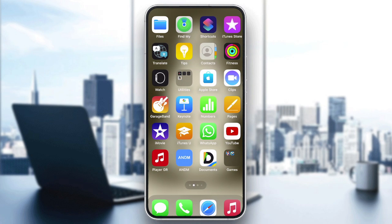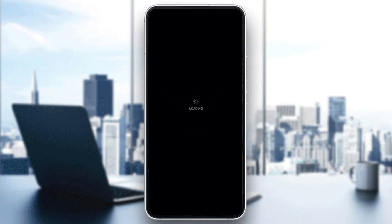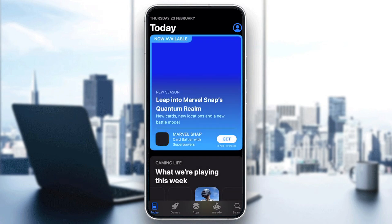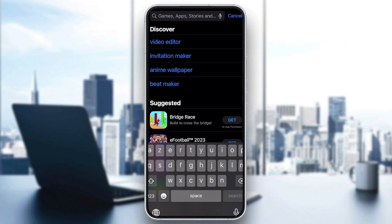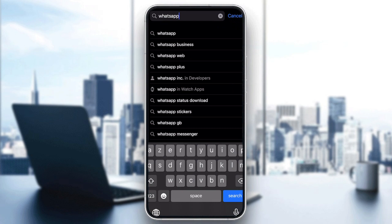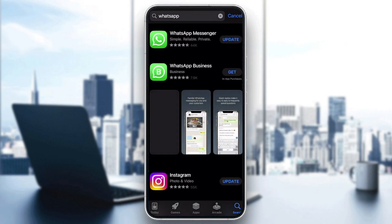First of all, you have to get WhatsApp on both phones. Go to the App Store if you are on iOS, or if you are on Android go to the Google Play Store. Search for WhatsApp and here it is.